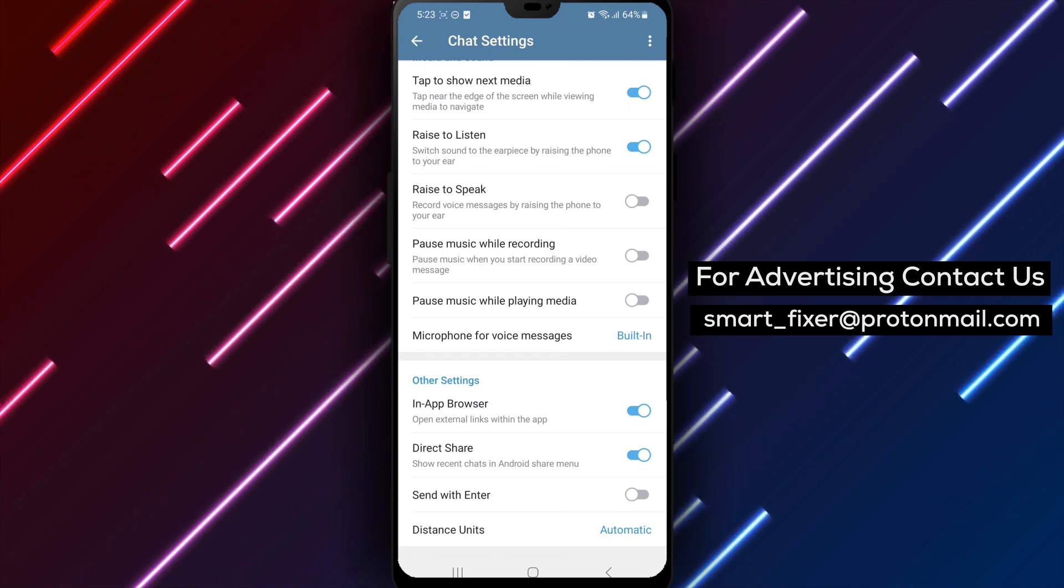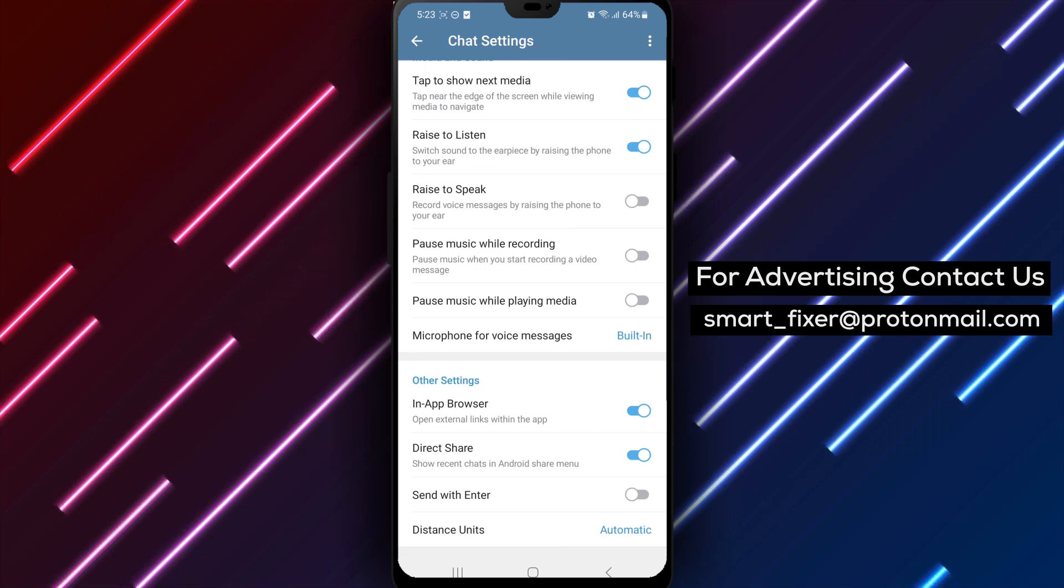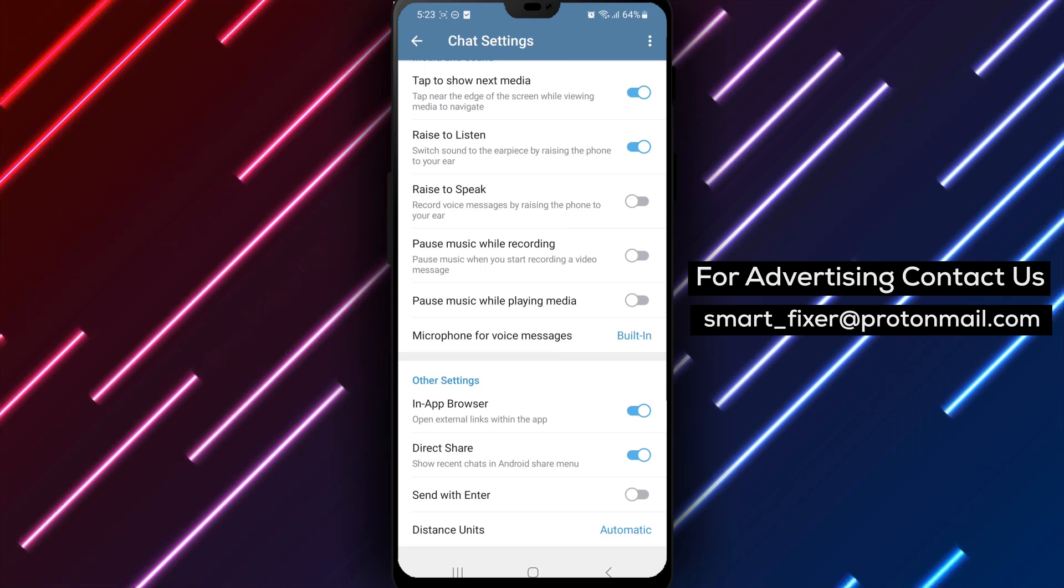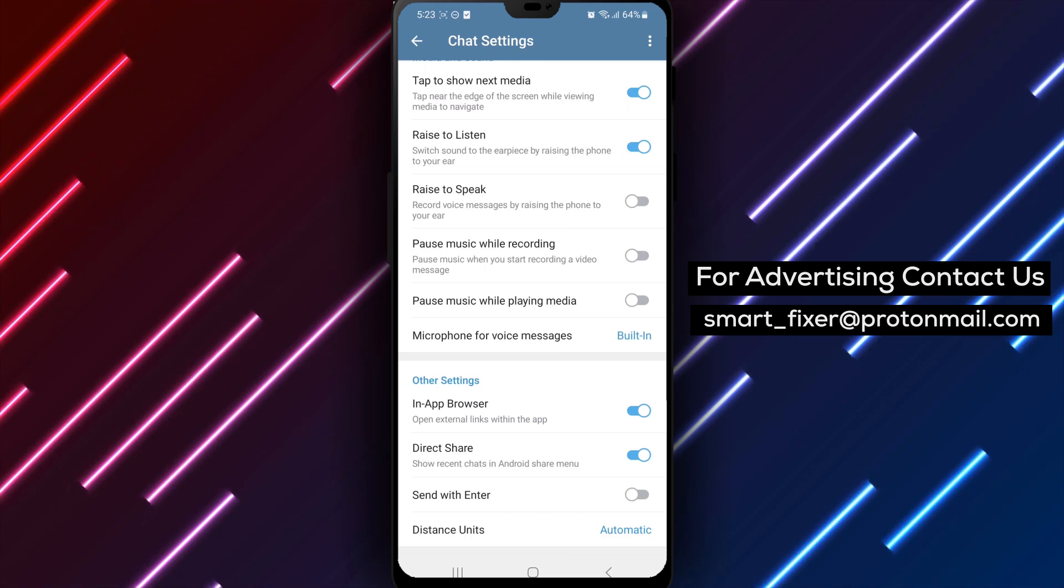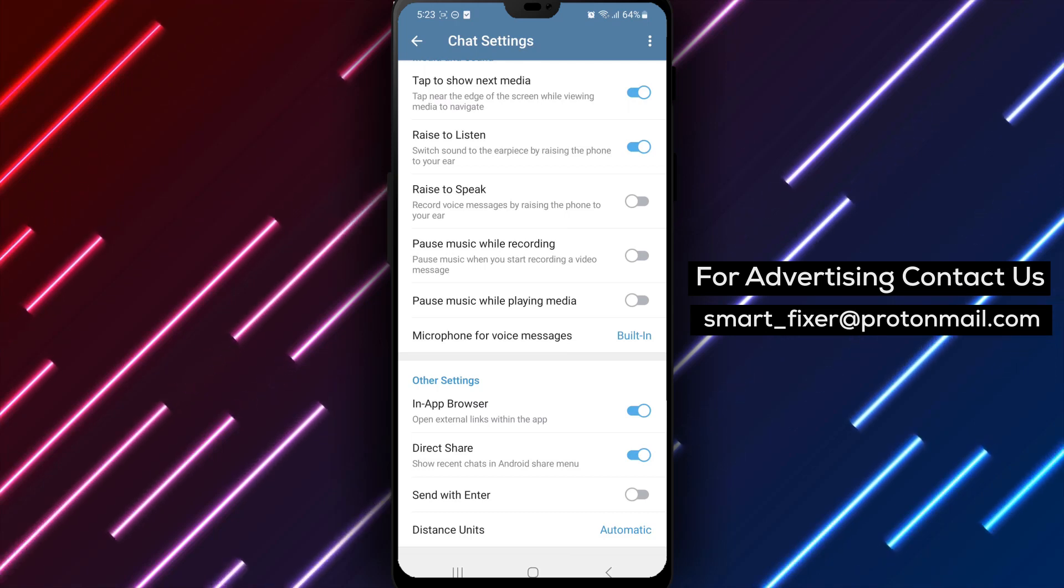You can easily switch between conversations and web content without leaving the app. We hope this comprehensive guide has been helpful in showing you how to open links internally in Telegram.